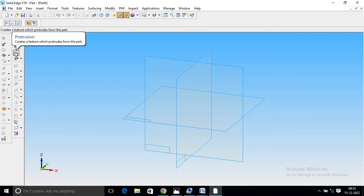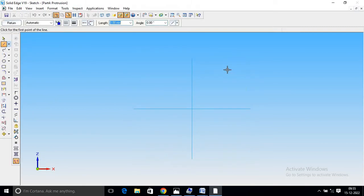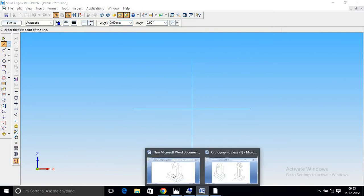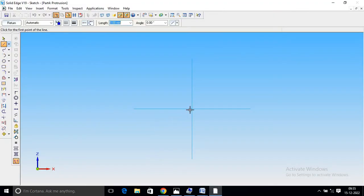Select protrusion. Front view select. Line command select. Length 70. Then 15. Draw a center point on the 70mm line.